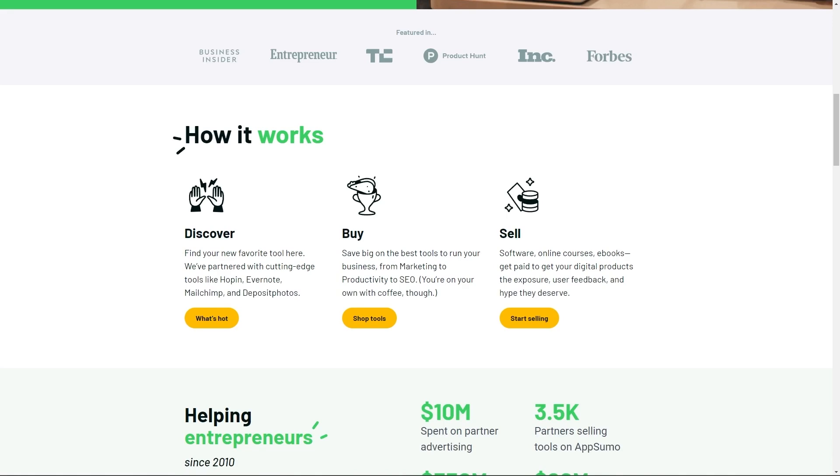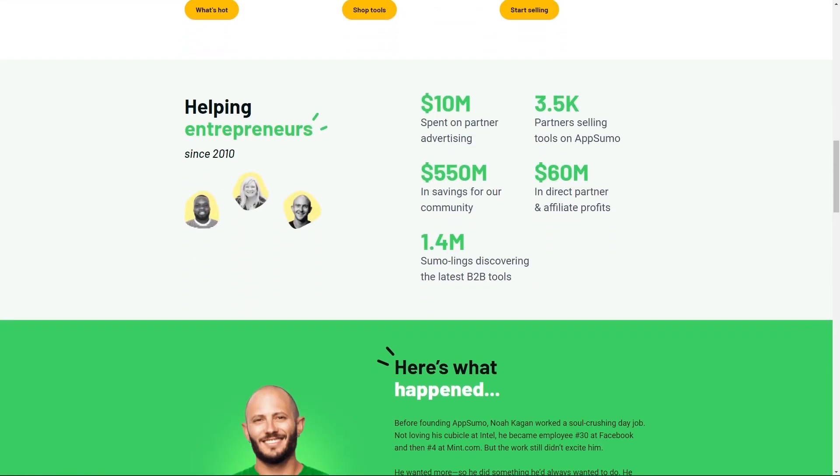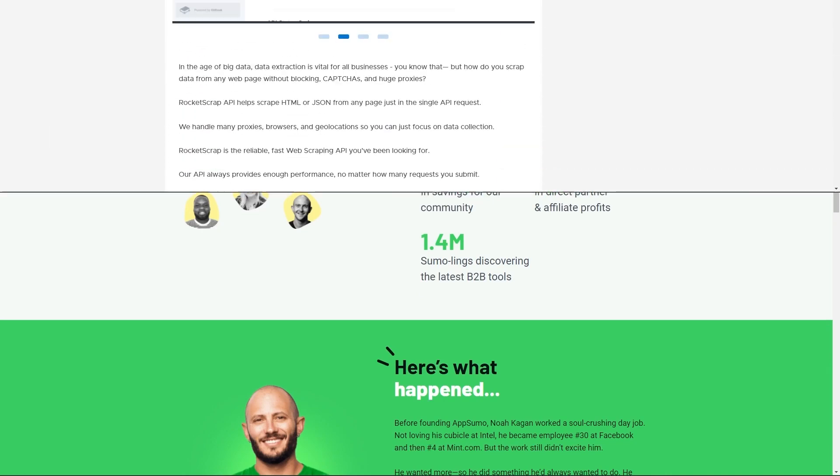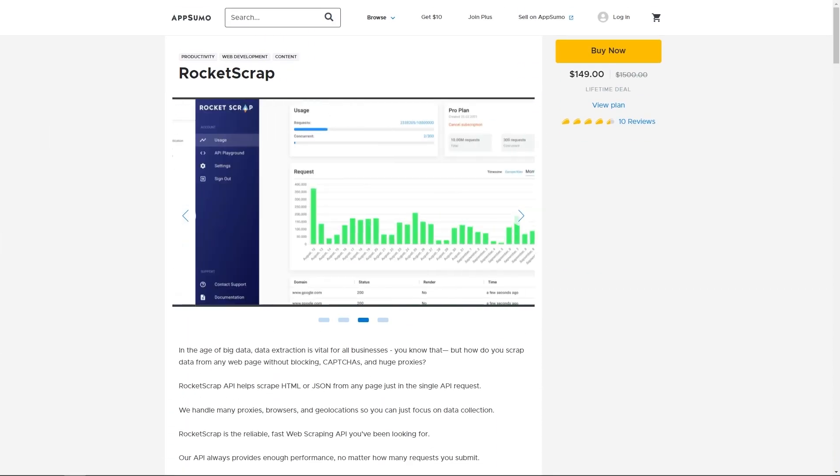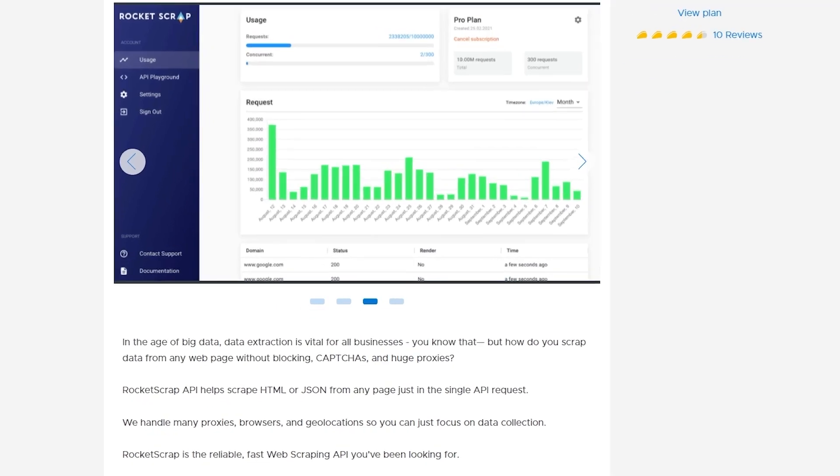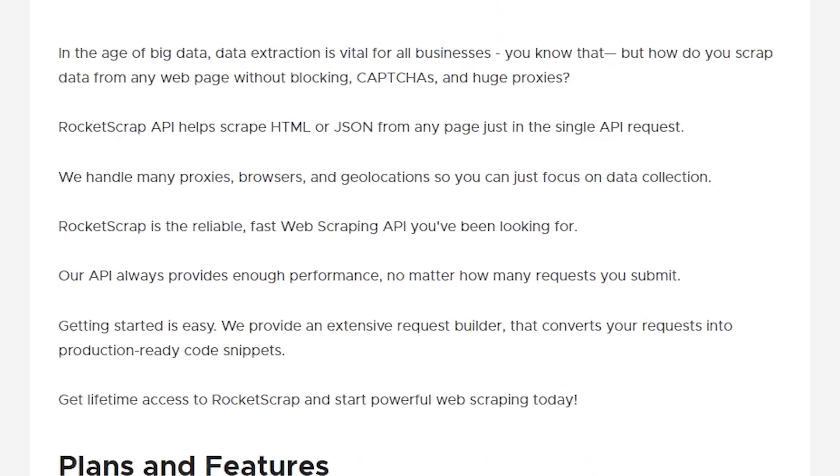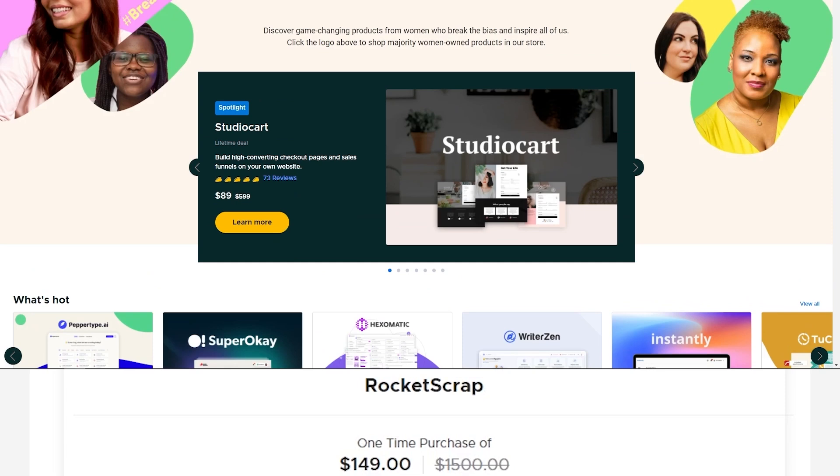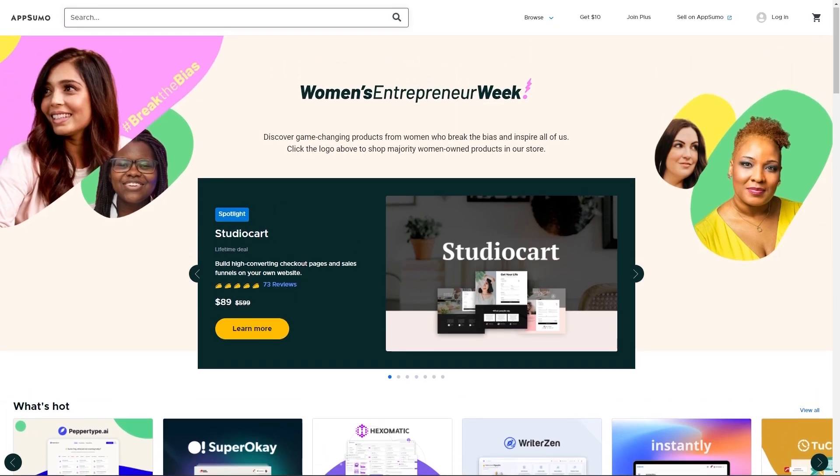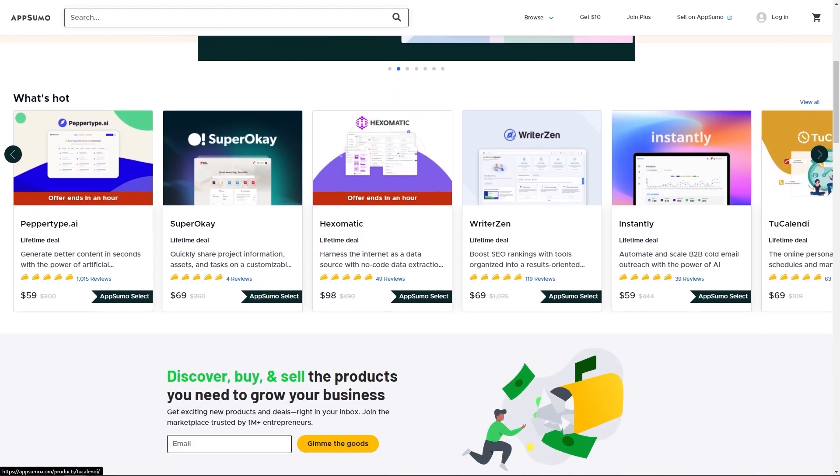I love finding deals on tools to help me be more productive and also help with my coding process. The most recent one I actually got was called Brocket Scrap which is really interesting. It's an API that scrapes HTML and JSON from any page in a single API request, which is as I'm sure you can imagine very useful. They handle many proxies, browsers and geo locations so you can just focus on the data collection.